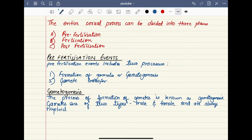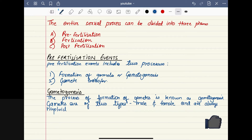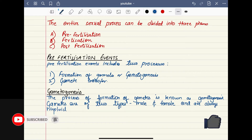In gametogenesis, the word 'gameto' represents gamete and 'genesis' means generation or production. So this is the process in which gametes are generated or produced. The process of formation of gametes is known as gametogenesis.